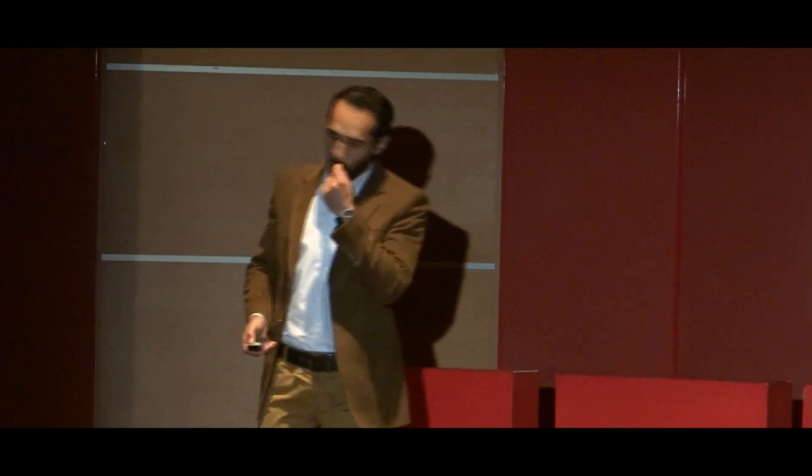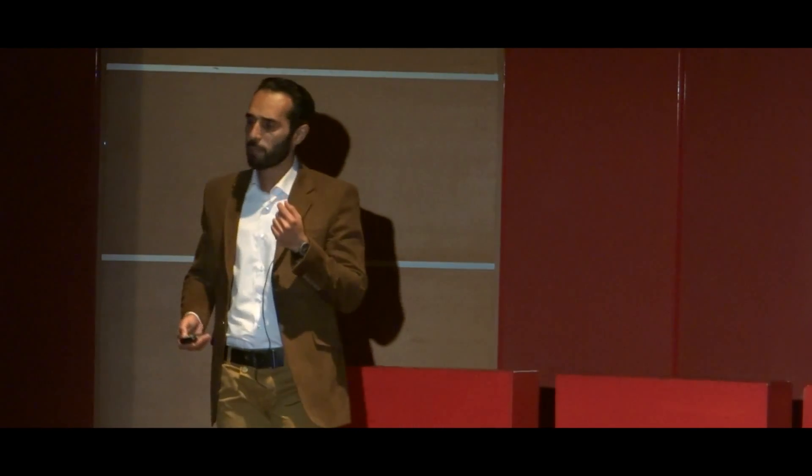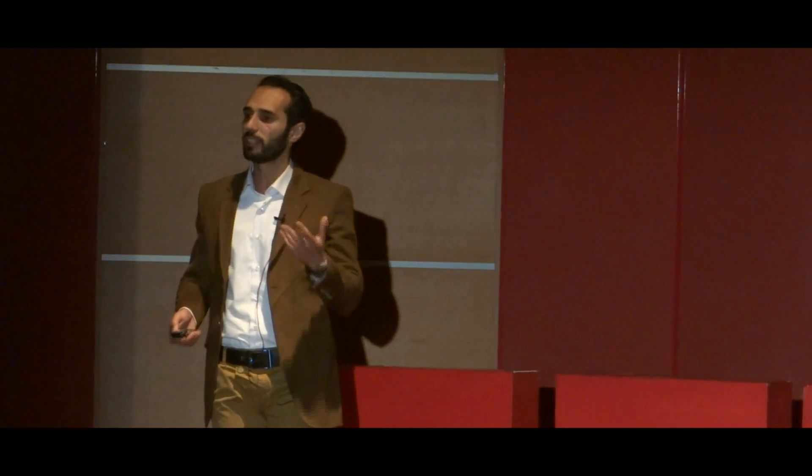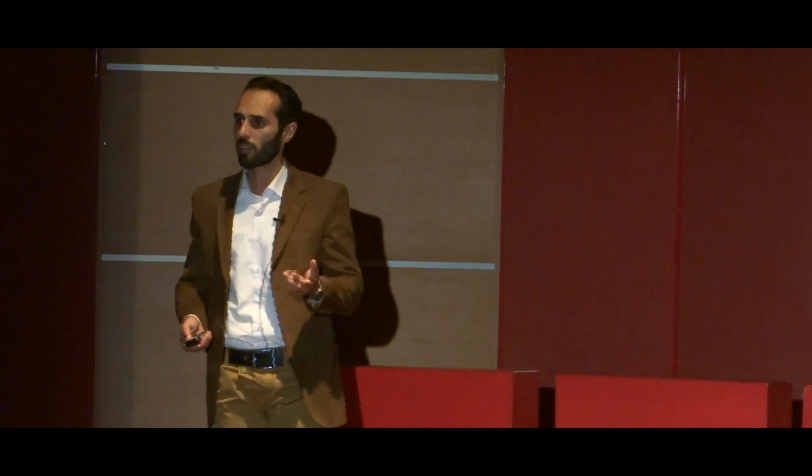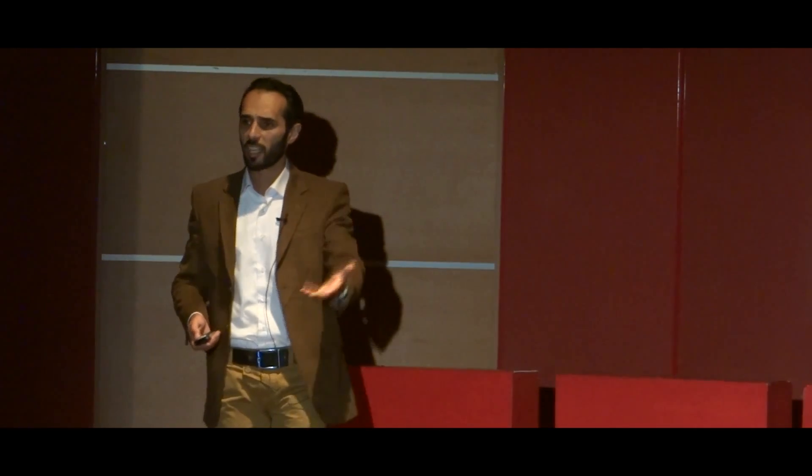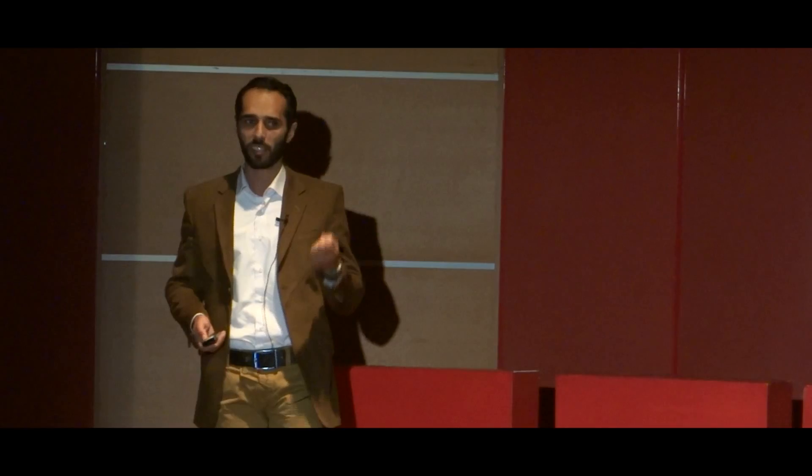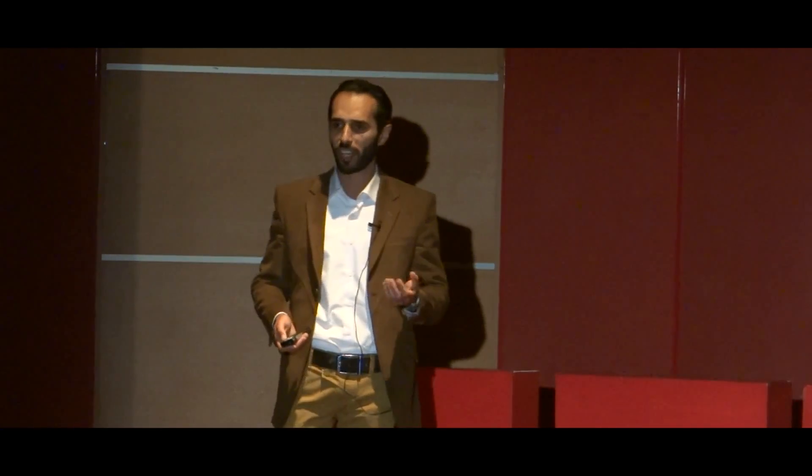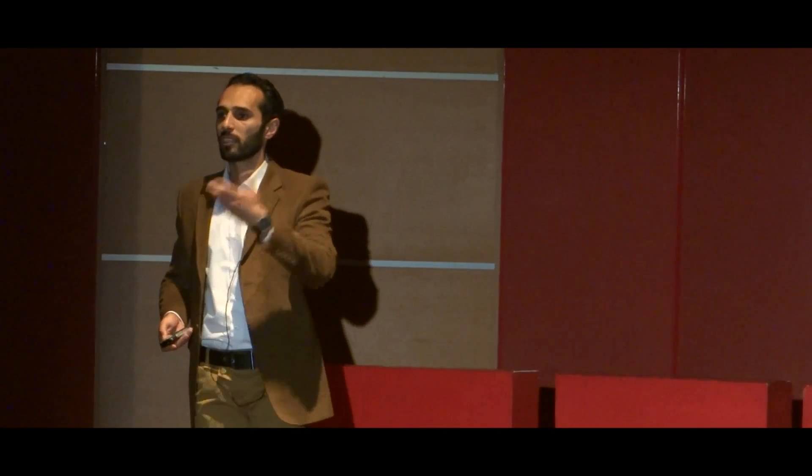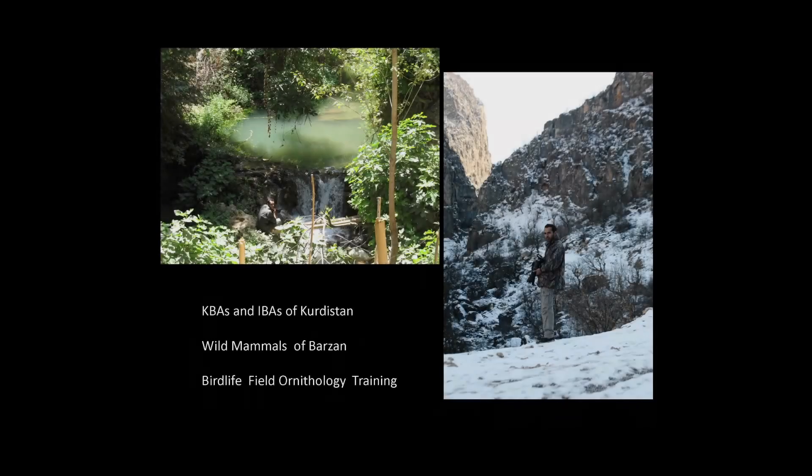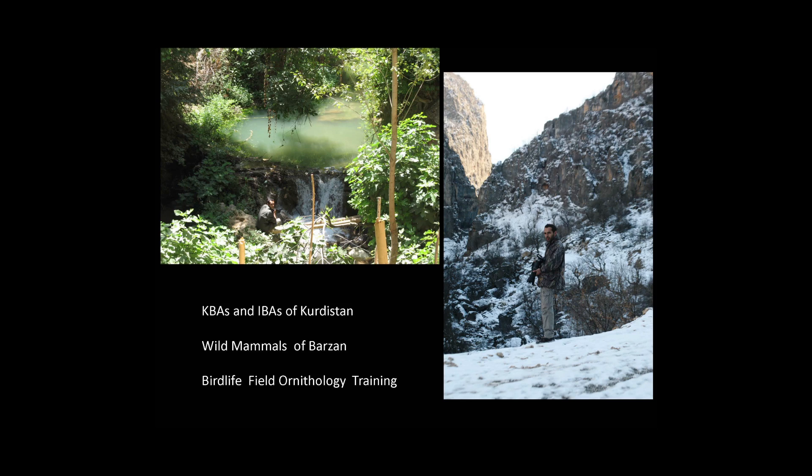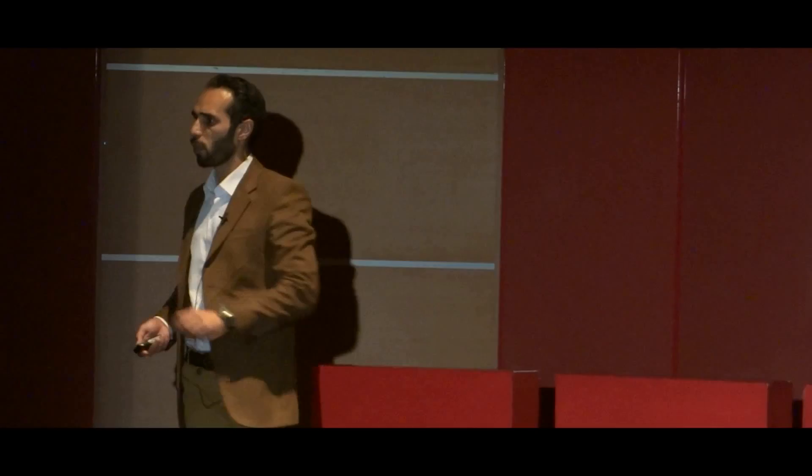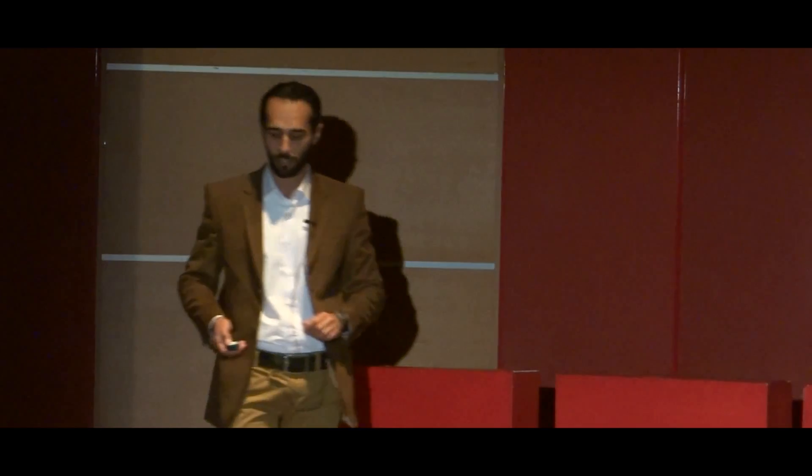We created an IBA, an Important Bird Area in Kurdistan, and we created a KBA, a Key Biodiversity Area in Kurdistan. We went to different areas in Kurdistan, remote areas with little people. Very friendly local Kurdish people helped us to get to the most important hotspots for wildlife.